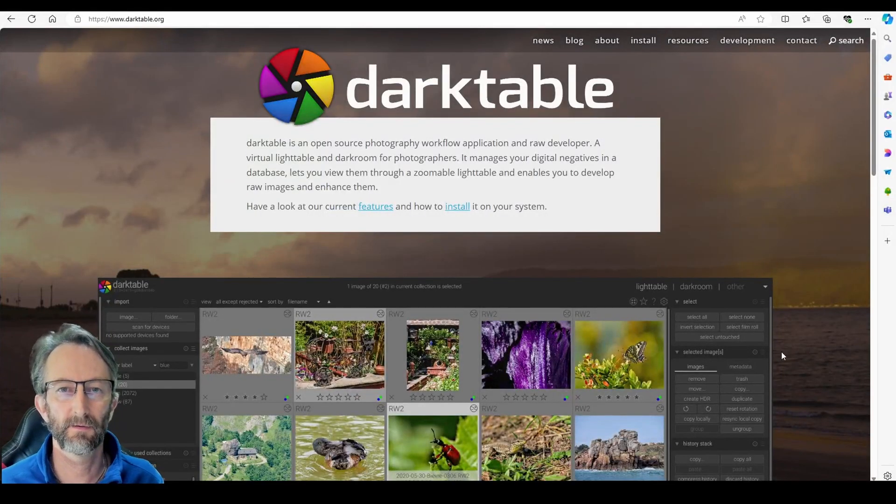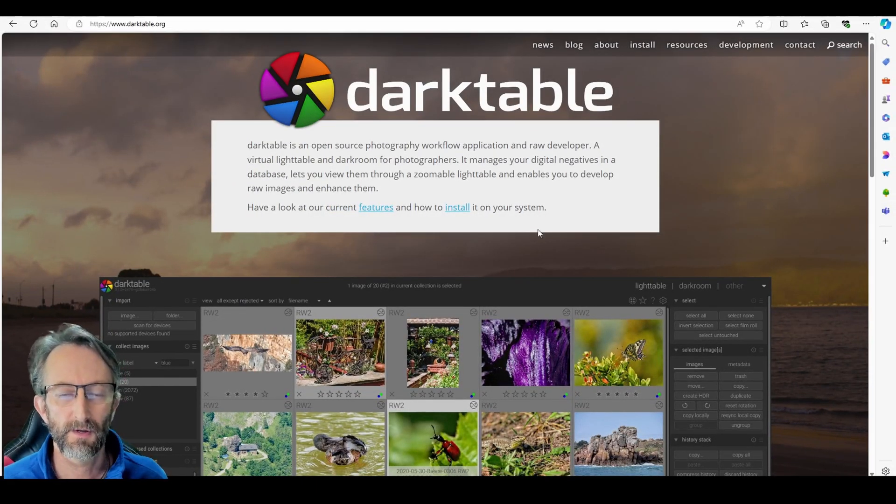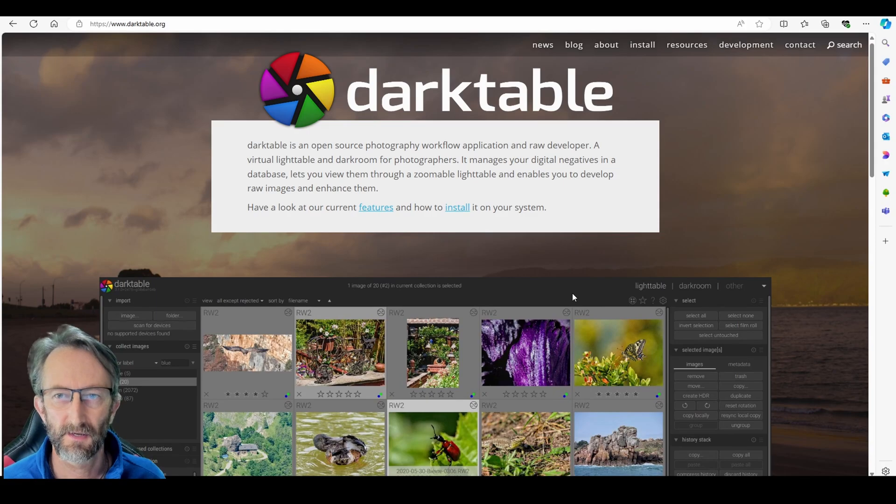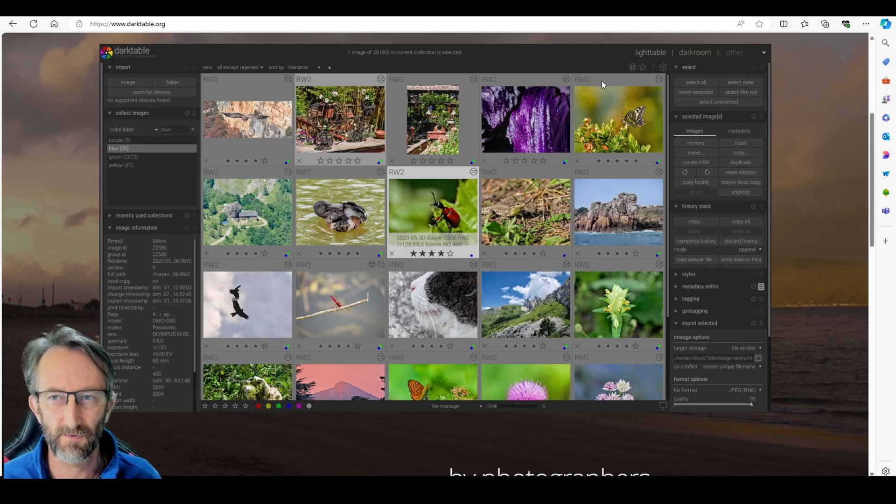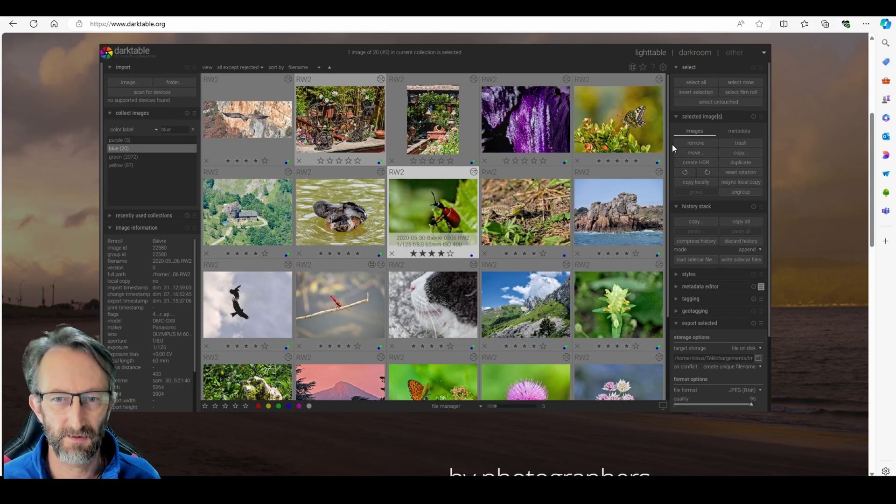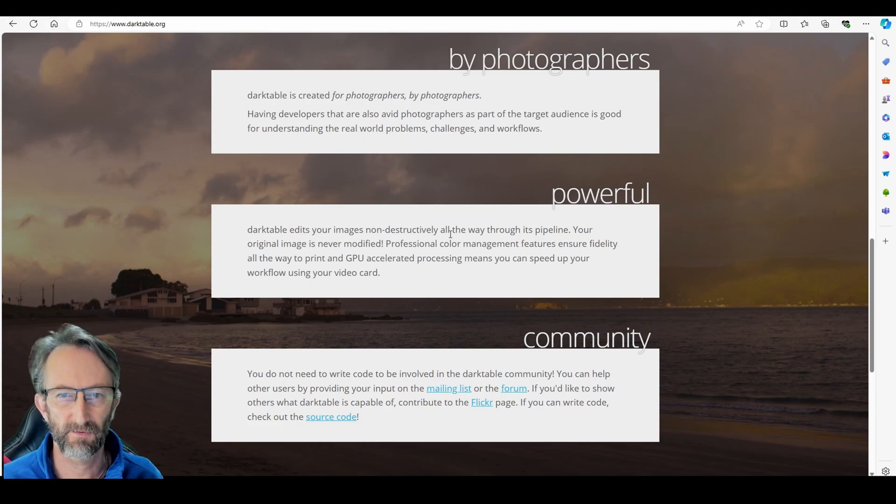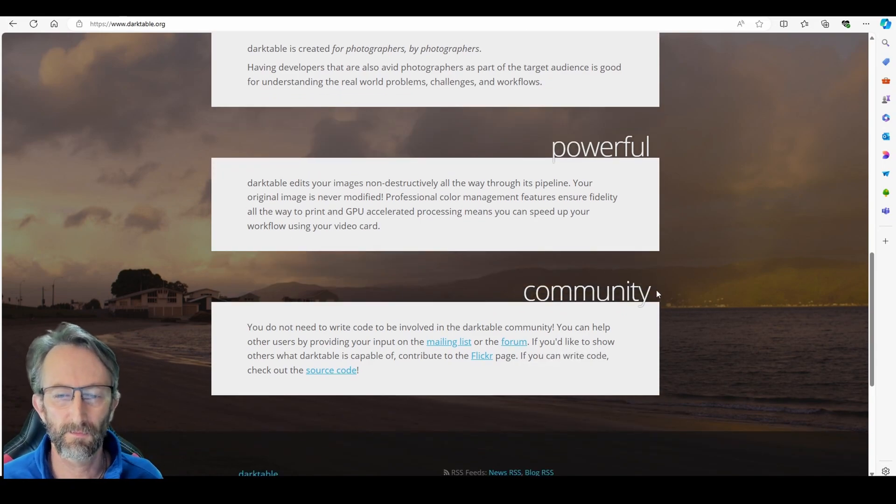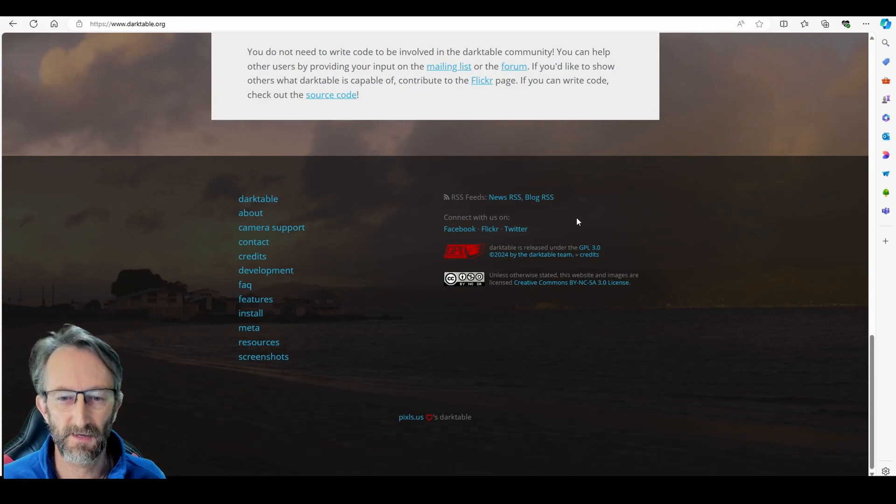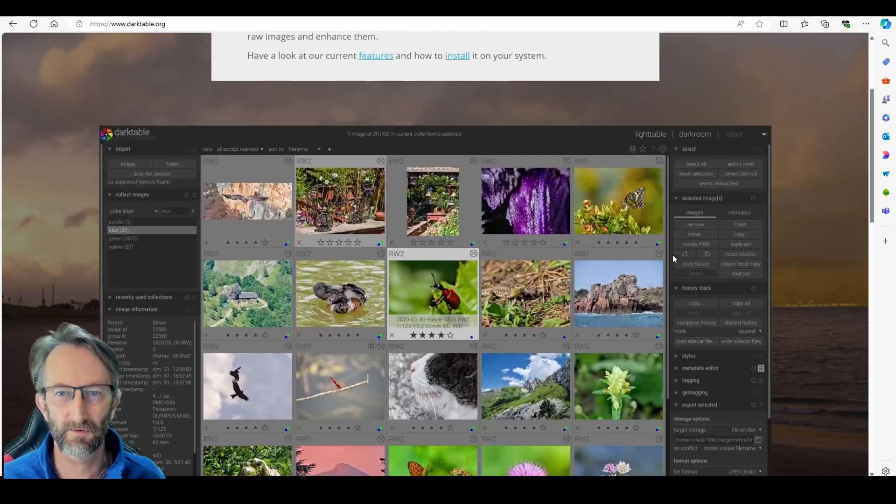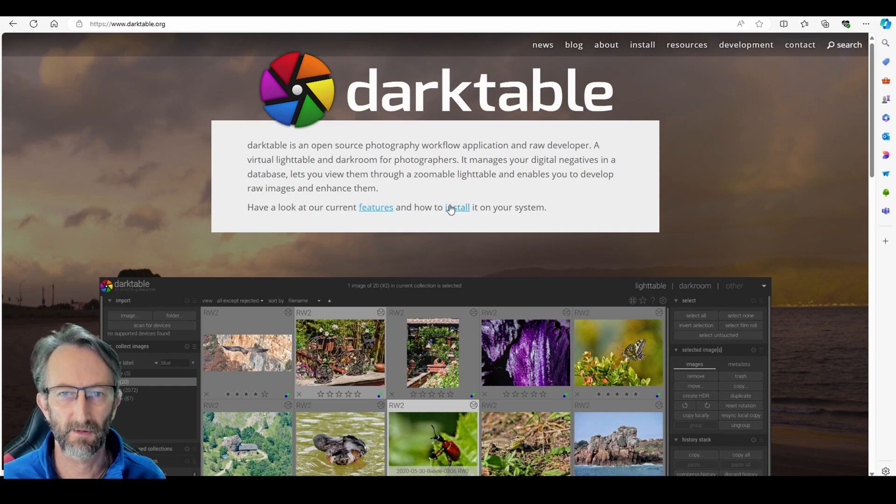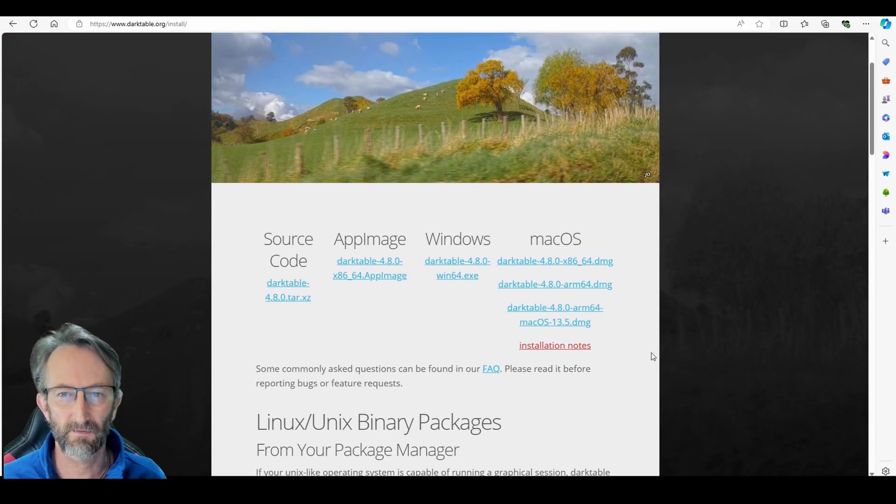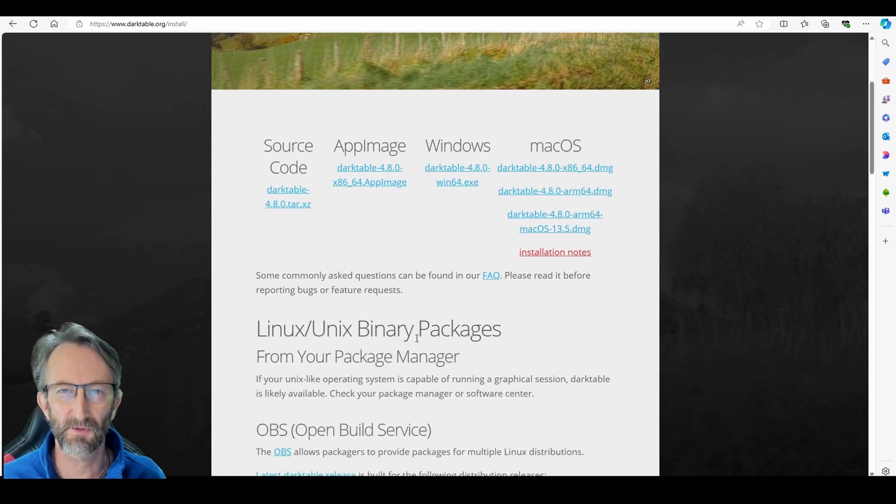So darktable.org, you can see that it's free, it's open source, put together by photographers. This is what the interface looks like, you can set it up how you like yourself. This is a black background, it's defaulted to gray. By photographers, substantial community, there's a forum, you can get info on Facebook, Flickr, Twitter, and there's a plethora of YouTube videos on Darktable, great content from some Australian creators. To install, click on the install button. You can run it on Windows, Mac, or Linux.